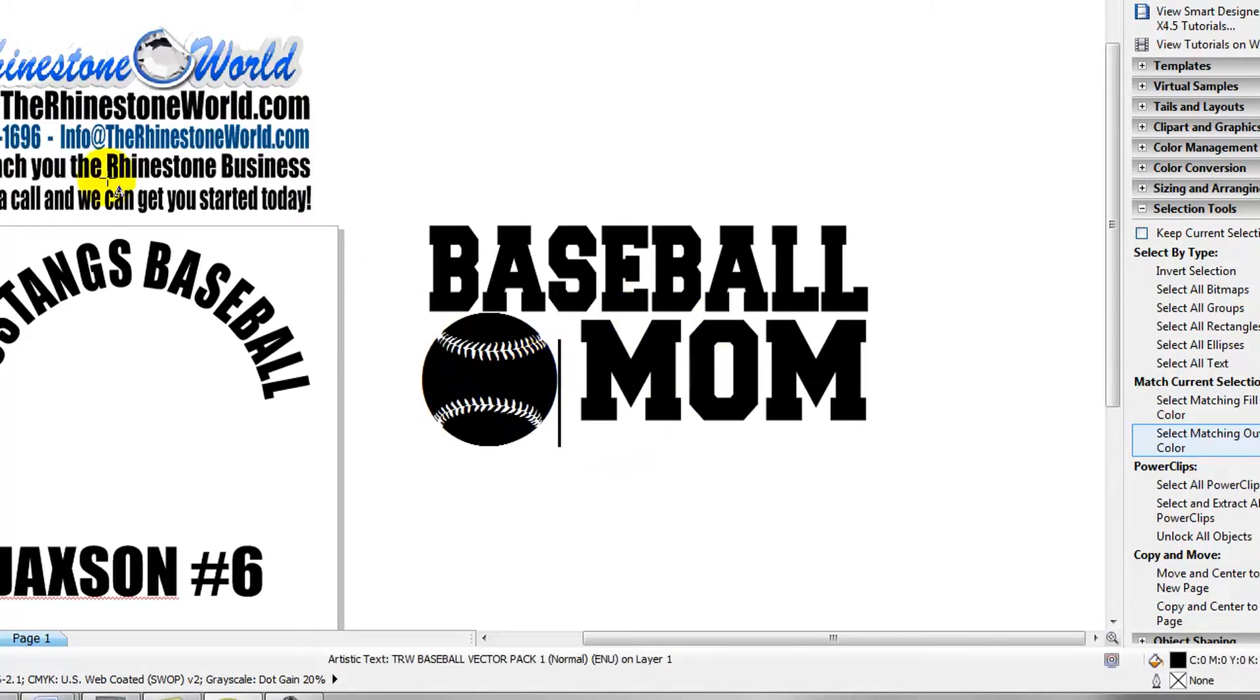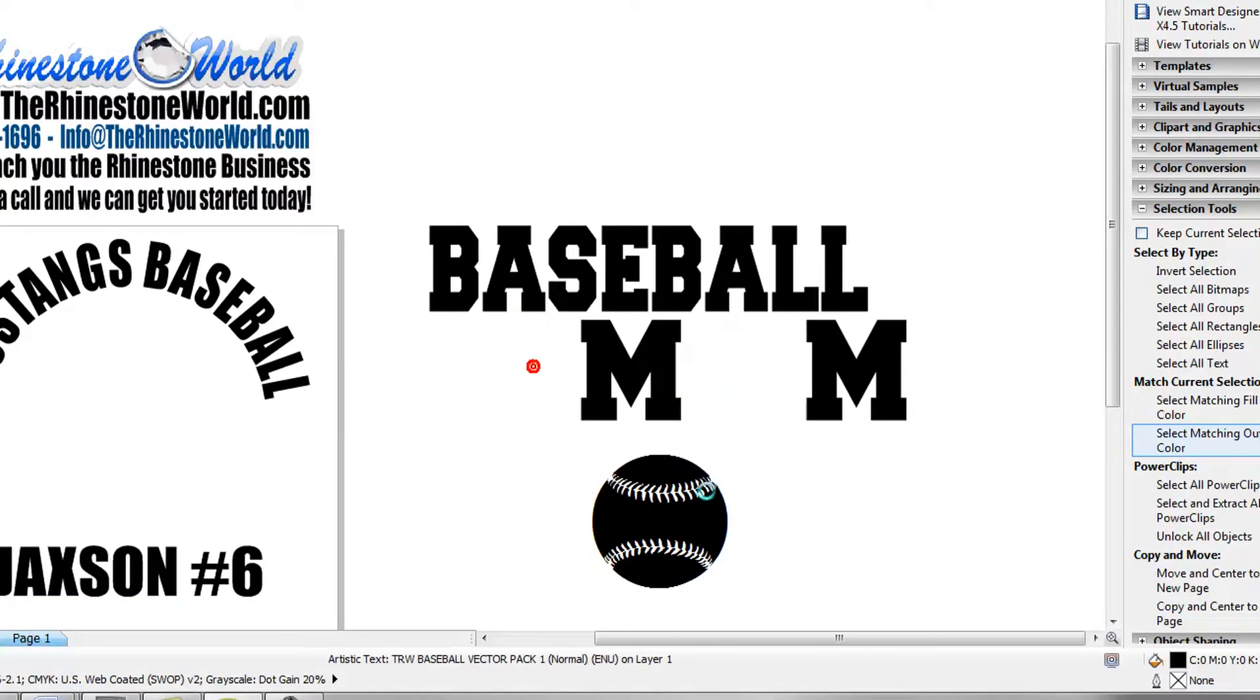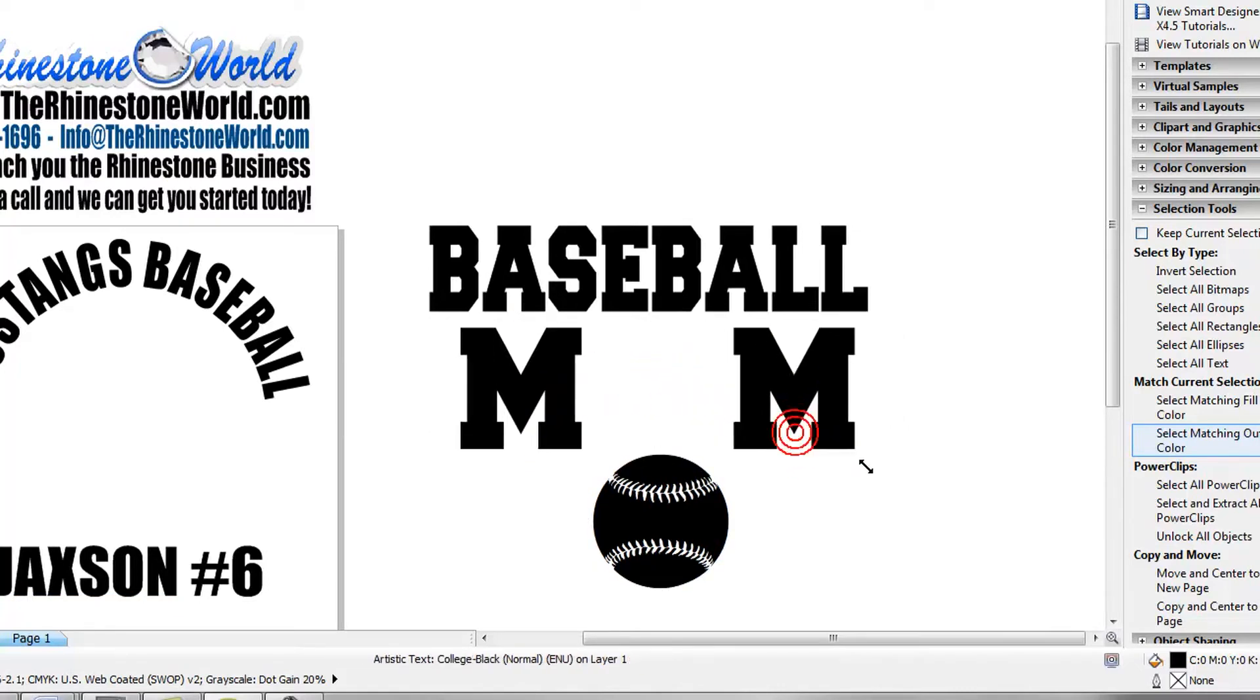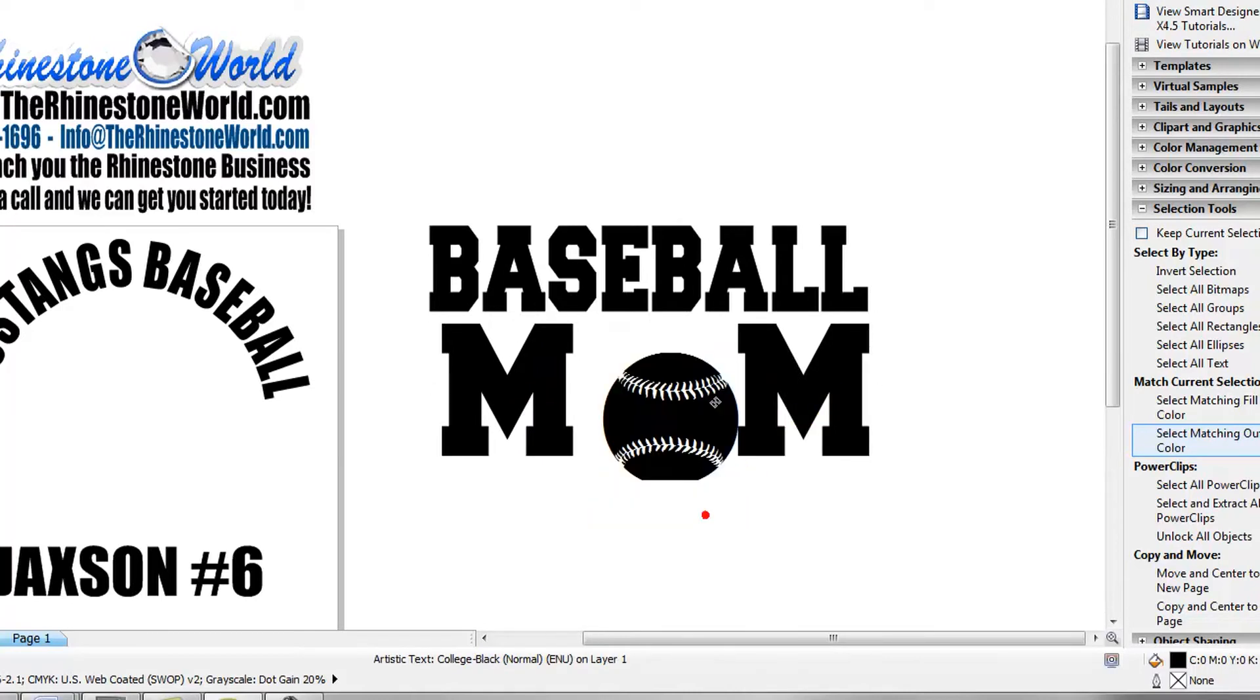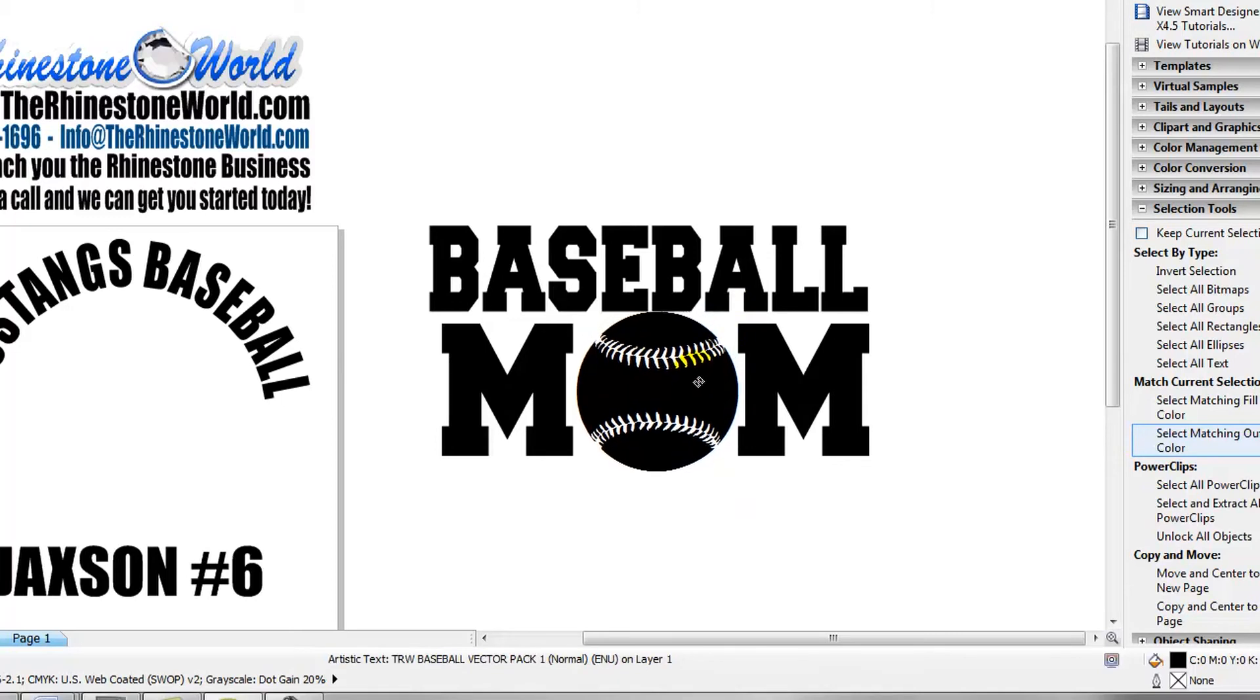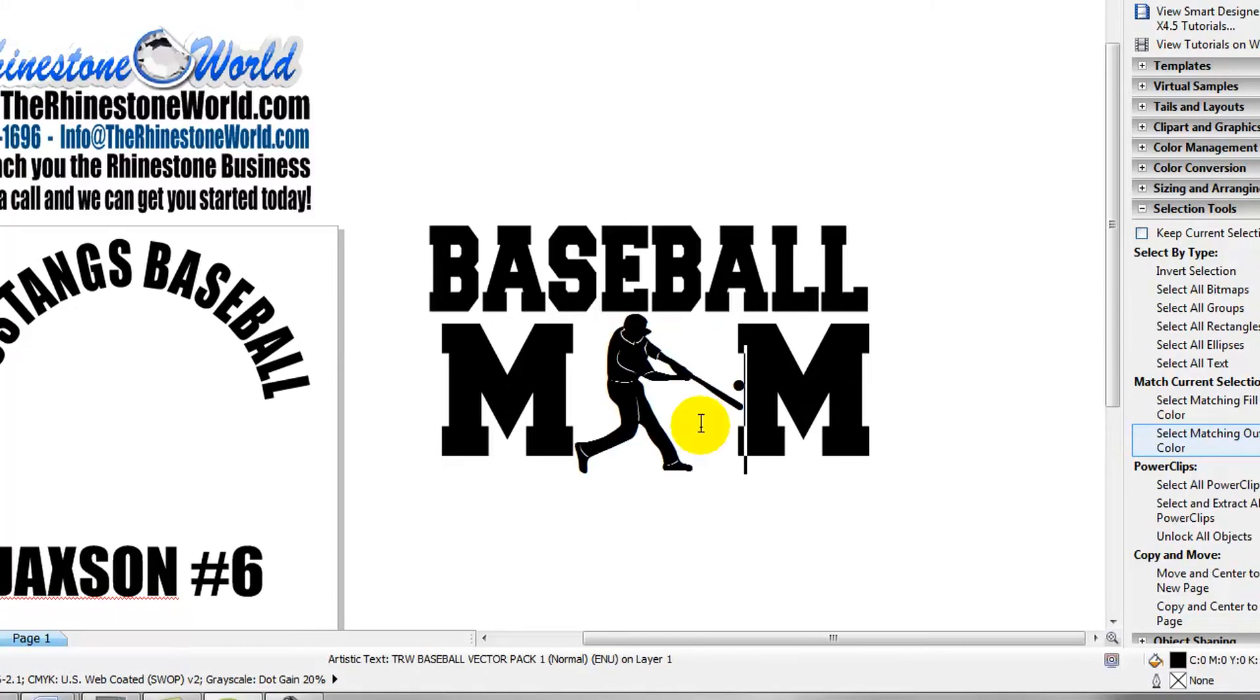You can change one thing around on it. You can take out the O, put a couple more spaces in between those M's, enlarge those up a little bit. We can move that ball right into that spot right there, and now we have a baseball mom shirt in the heat transfer vinyl. So we can do this with the glitter vinyls, the glitter heat transfer vinyls that we have available on the website. That's going to be a great looking design on a shirt.